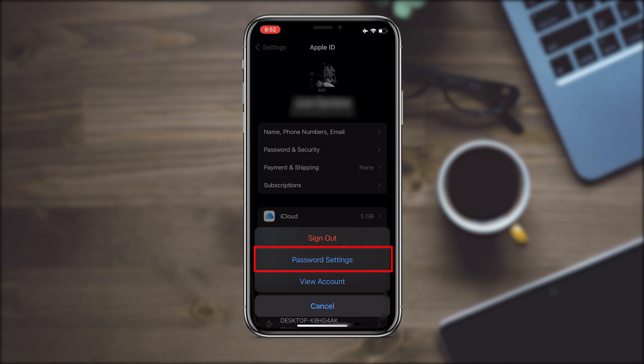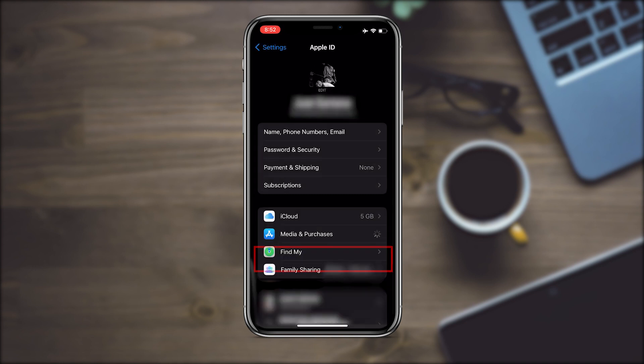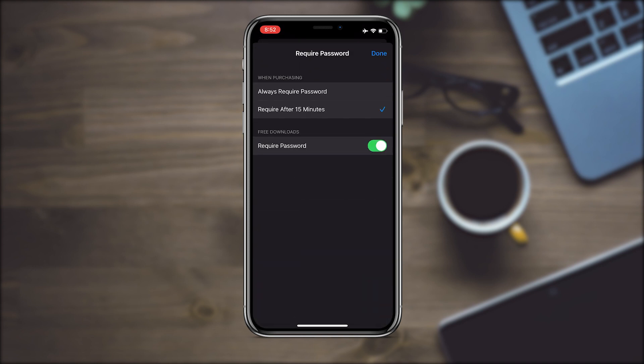Here, select the option Password Settings. All you have to do here is disable the Require Password option, and then click on Done.